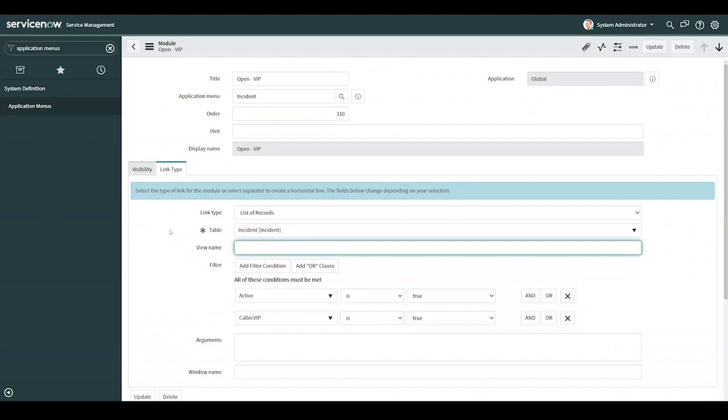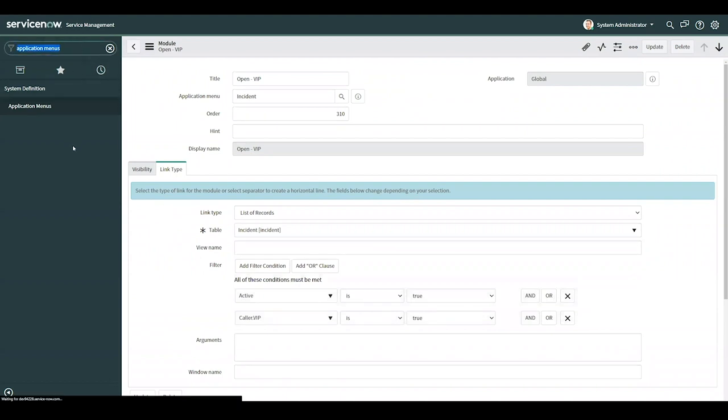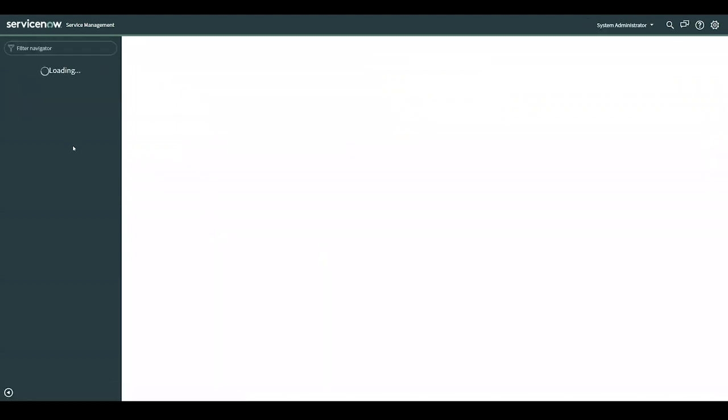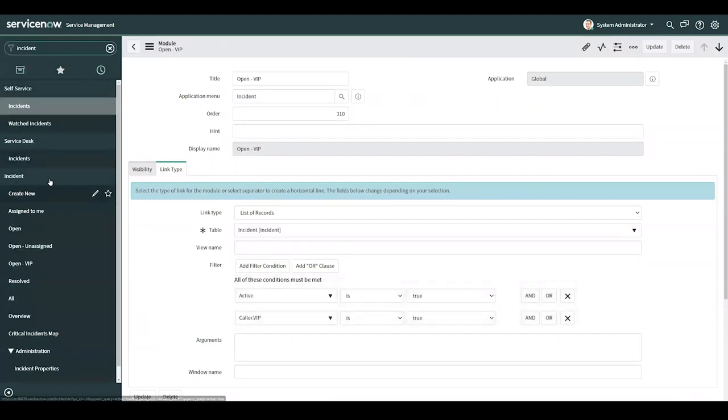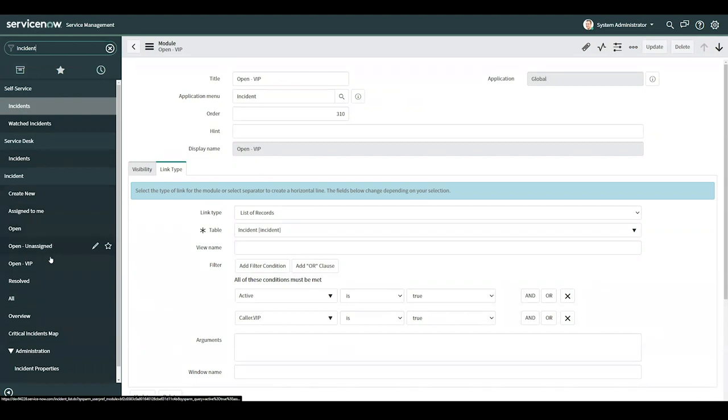And we can go see the module that we created. To do so, I'll refresh the browser. And I'll navigate to incident. And the incident application menu has the open VIP module we just created.